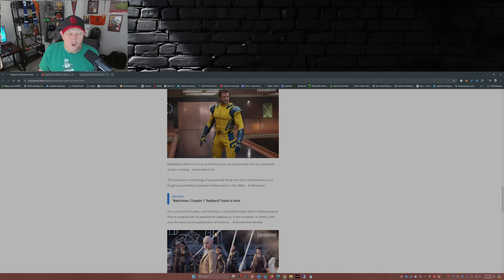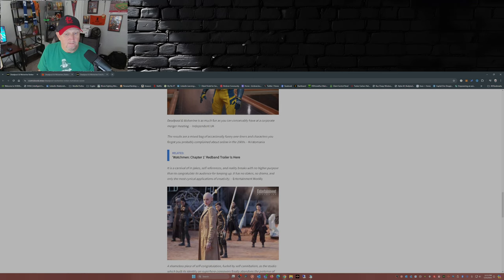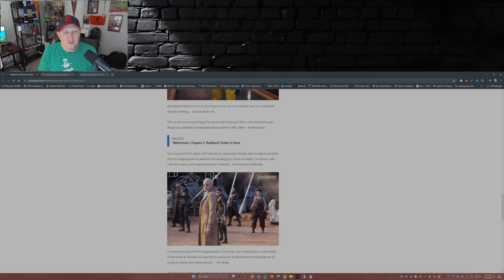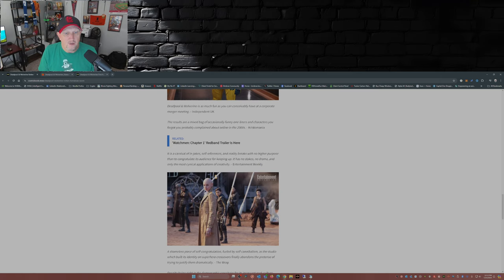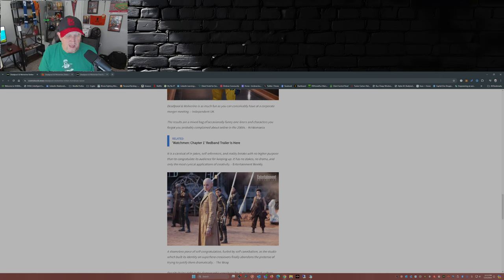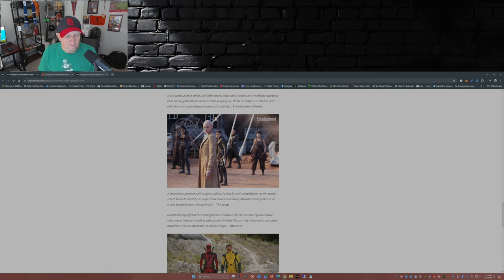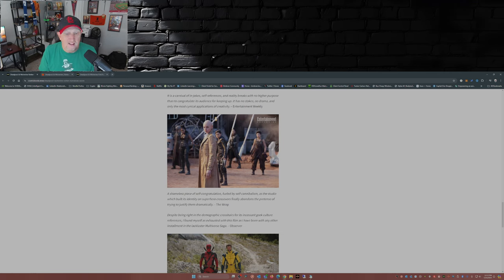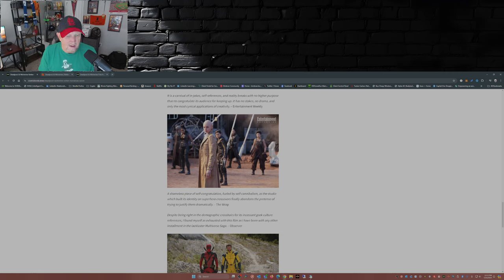It's a carnival of in-joke, self-references, and reality breaks with no higher purpose than to congratulate his audience for keeping up. It has no stakes, no drama, and only the most cynical applications of creativity. That's from Entertainment Weekly. A shameless piece of self-congratulation fueled by self-cannibalism, as the studio which built its identity on superhero crossovers finally abandons the pretense of trying to justify them dramatically. That's from The Wrap.